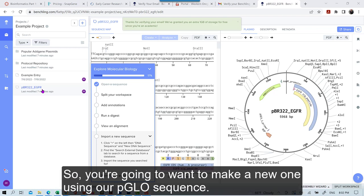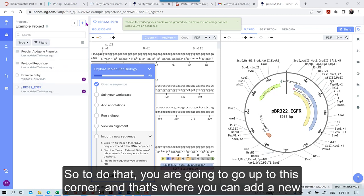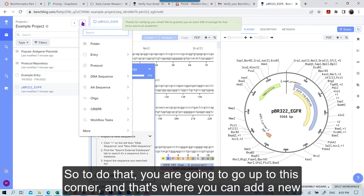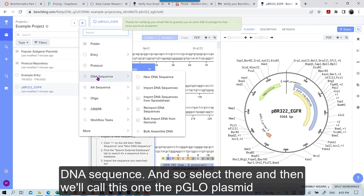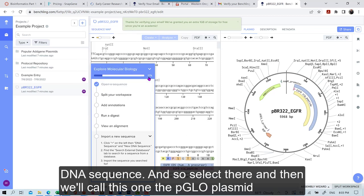So you're going to want to make a new one using our PGLO sequence. So to do that you're going to go up to this corner and that's where you can add a new DNA sequence. And so select there.